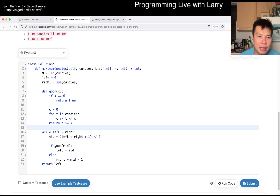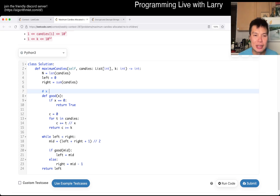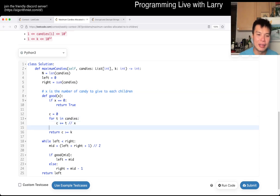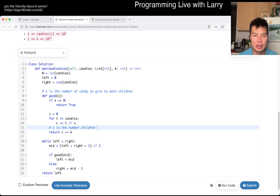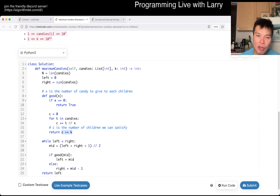Basically here, X is the number of candies to give to each child. And then C is the number of children we can satisfy, and we have to make sure that it is K or greater.